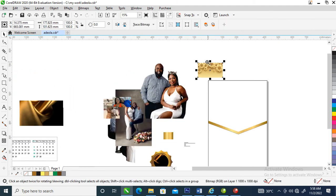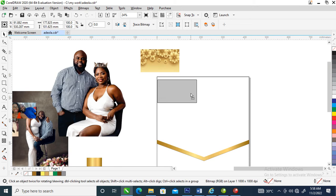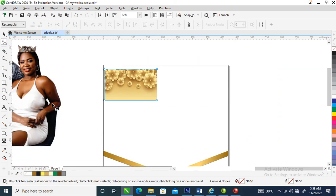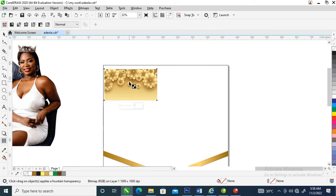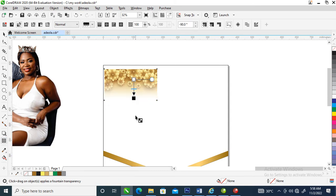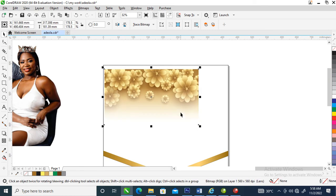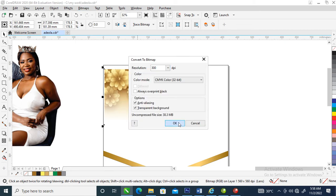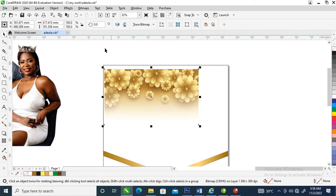Let's go over and blend it all up. Go over to your Transparency tool, then drag the bottom just like so. What we're going to do now is blend it — let's convert to bitmap, then wait a while.